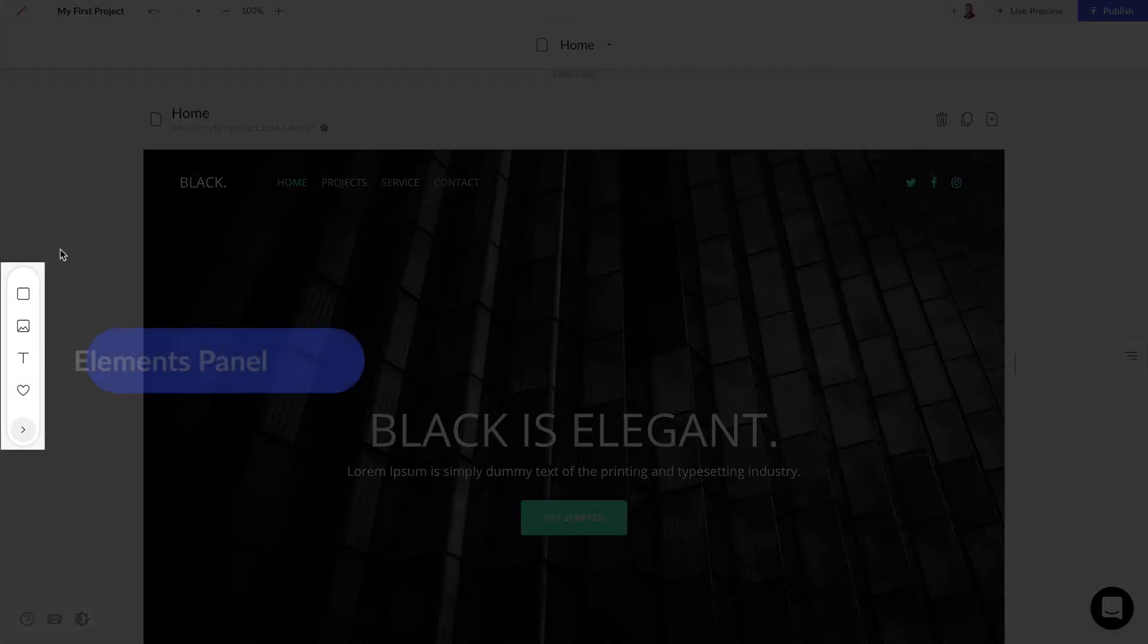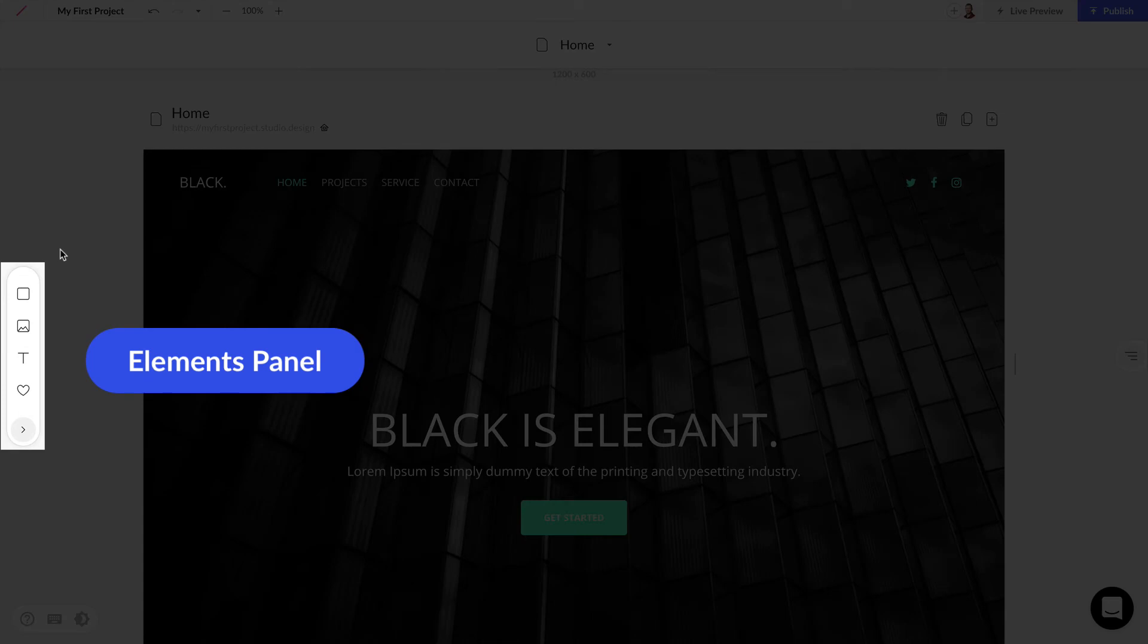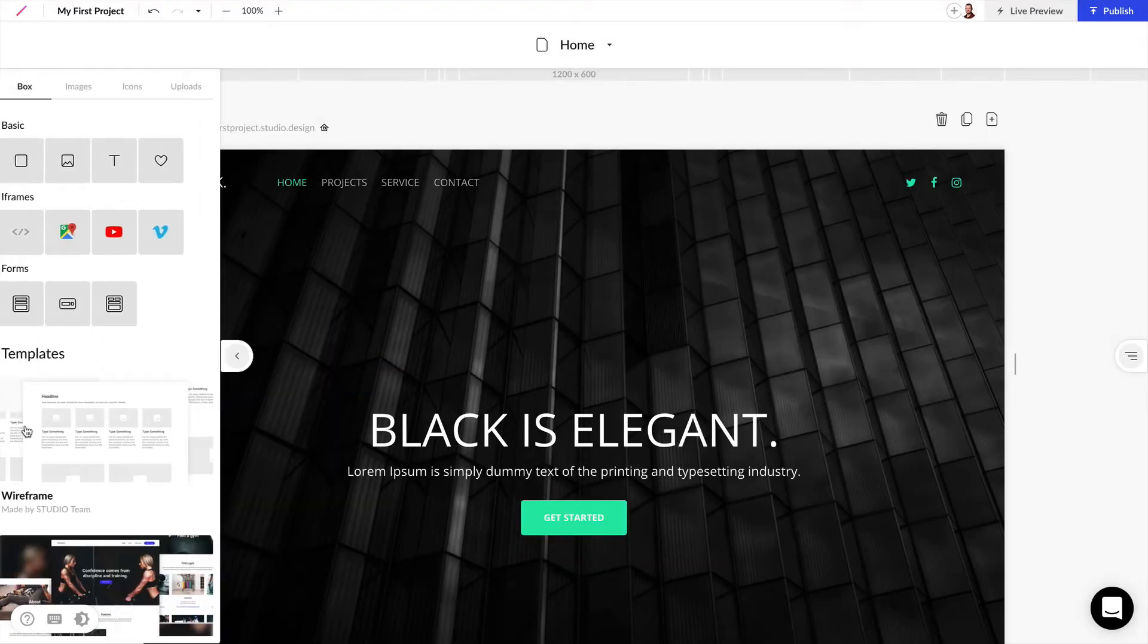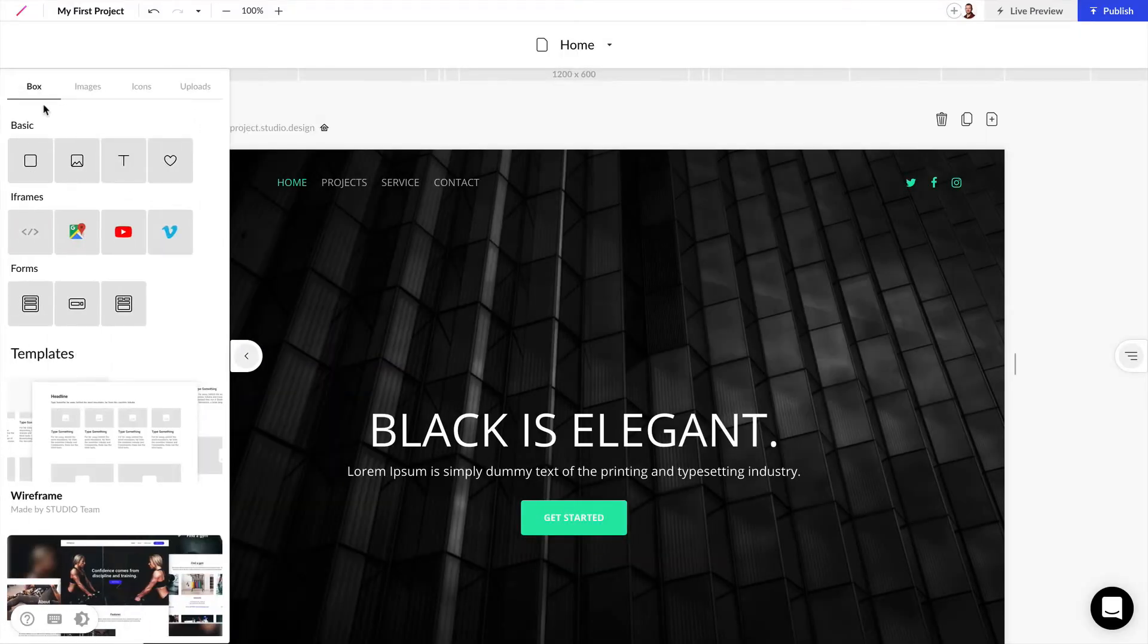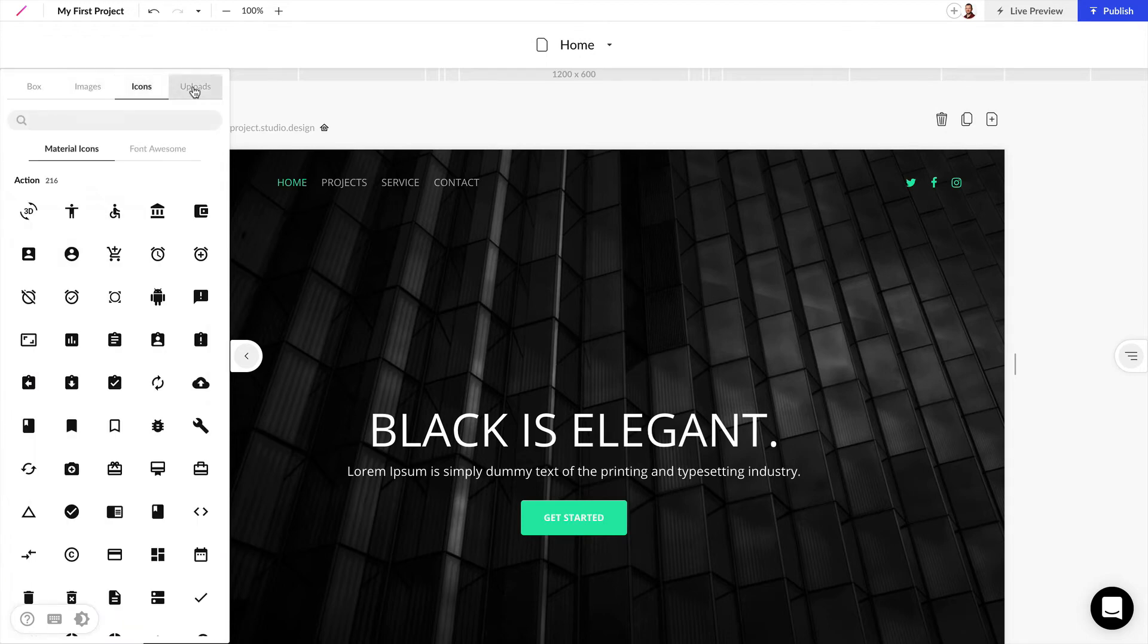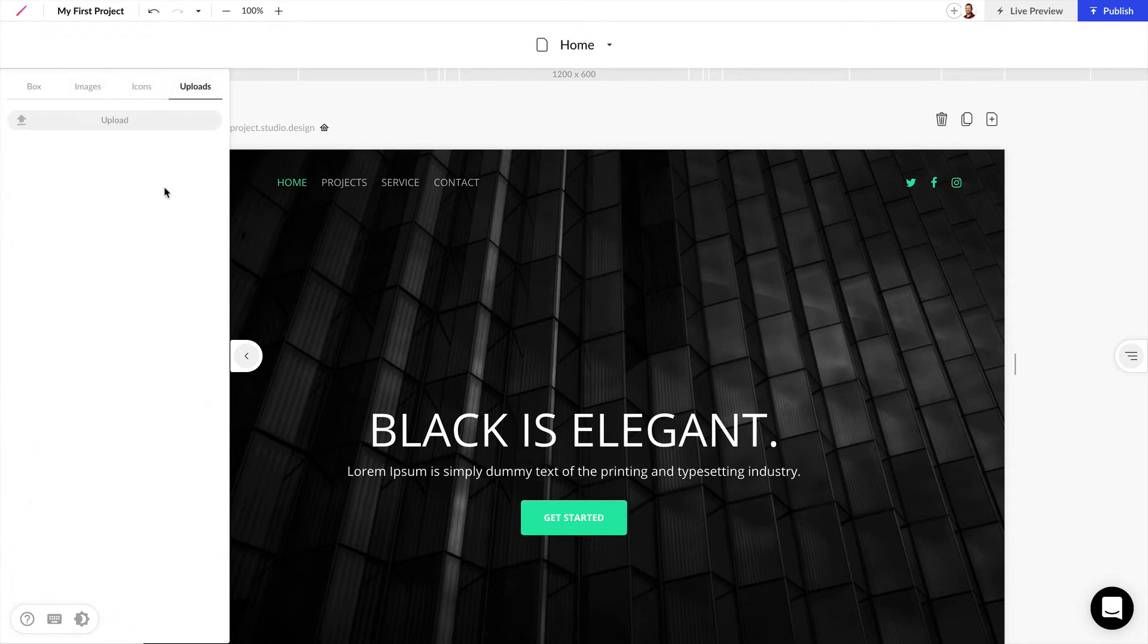Next we have the elements panel and there's a mini and extended view of this. So if we click on this arrow we have many more options for boxes, images, icons and uploading our own media.